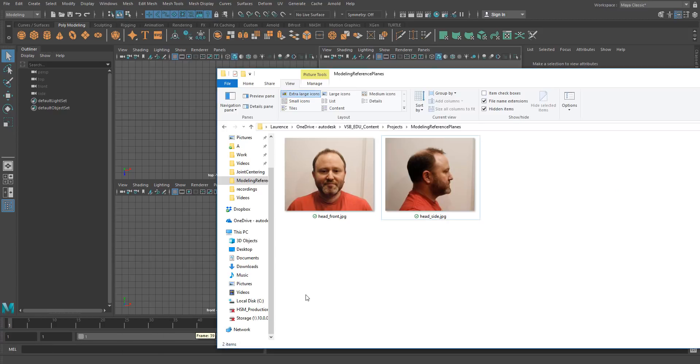We all know we need good modeling reference, so I'm going to use these photos of the front and side of my slightly misshapen head because I figure it'll be a fun thing to model.